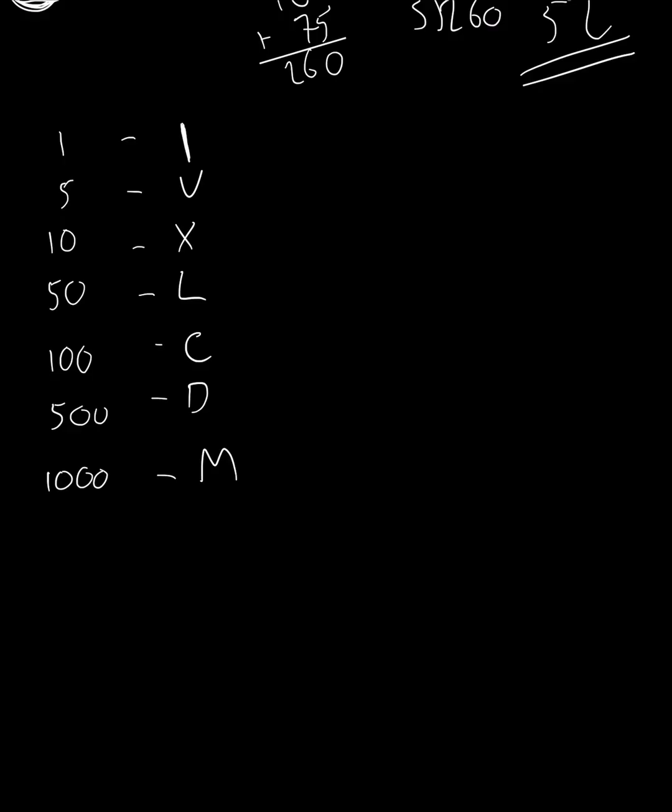So we've got I, V, X, L, C, D, M, 1, 5, 10, 50, 100, 500, and a thousand.